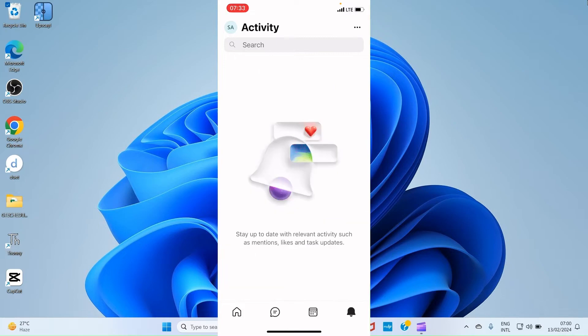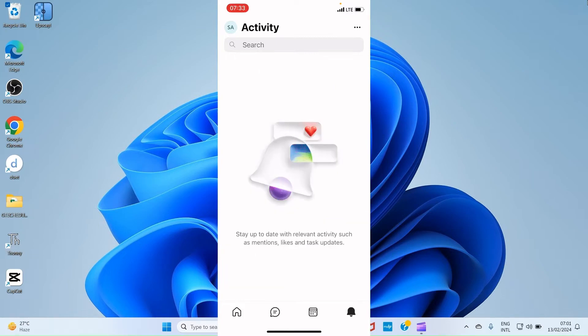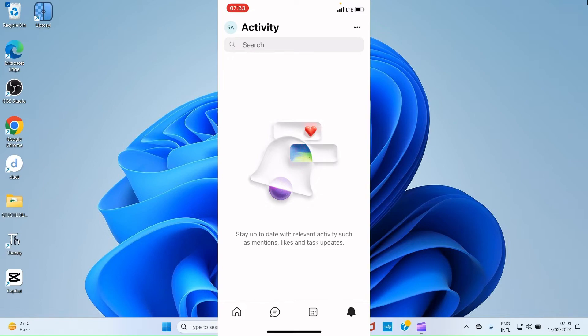Then you have notification which is next. This displays the notifications you get from members of your team. Maybe someone, a contact, chatted you. You get the notification that somebody chatted you or maybe the conversation you were having, somebody added a like emoji. So it appears in notification that somebody has done such thing so you can check out.